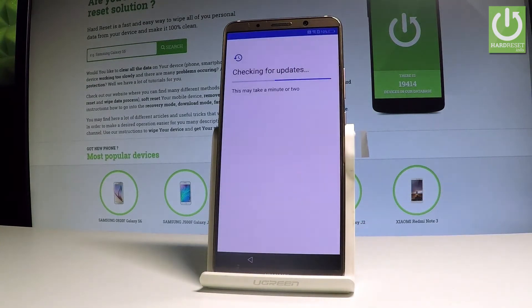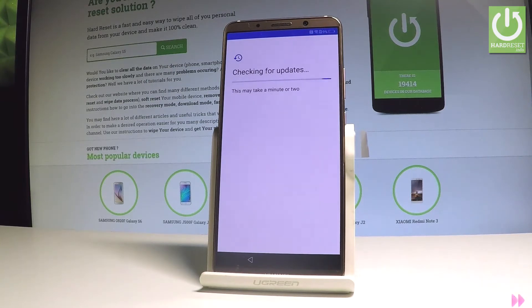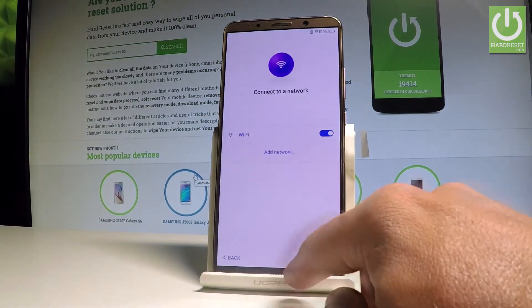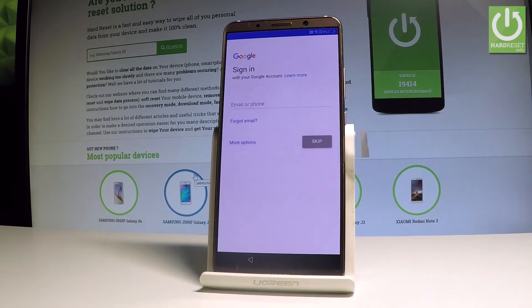Tap 'Next' — the phone is looking for any available updates. If nothing happens, you can go back and tap 'Next' again. The device is now checking info.